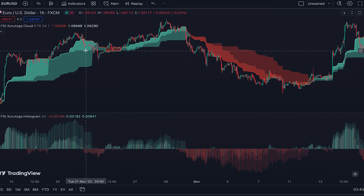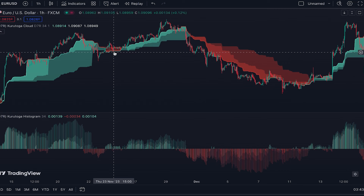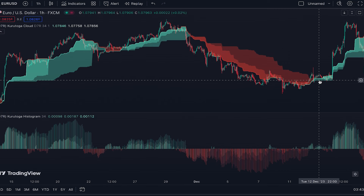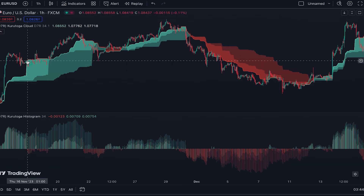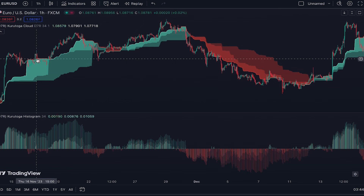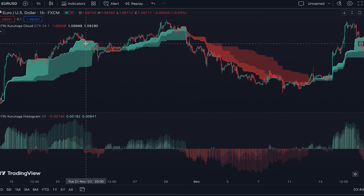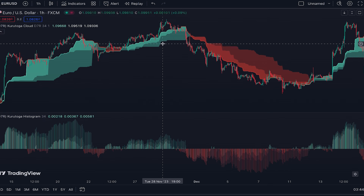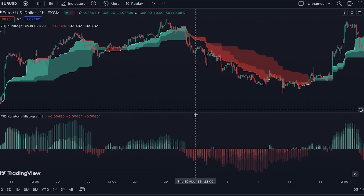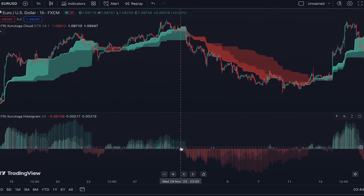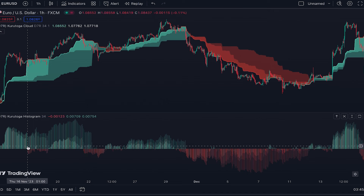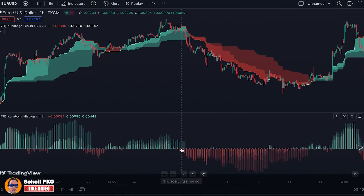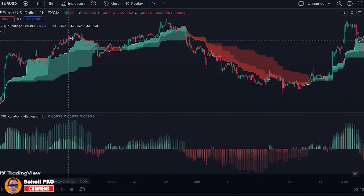In a situation where the cloud is green, when the price goes inside the cloud — like here, here, or here — this shows a flat market or pullback during a trend. In this situation the upper line of the cloud becomes red from the moment the price enters the cloud, and in the histogram we have red bars appearing alongside the green bars.